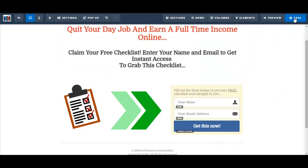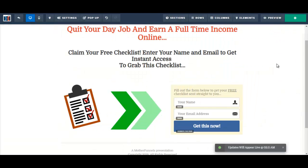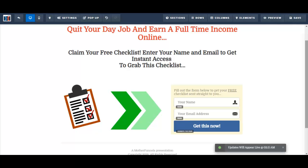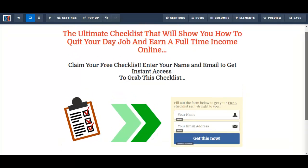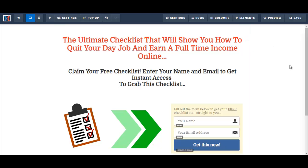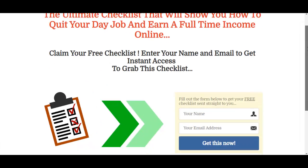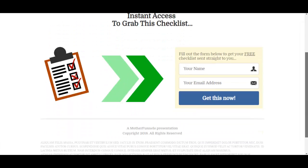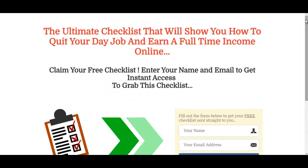I like to save often as I'm making changes — or just even if I'm not making changes, I like to continually save just to be safe. Now let's go ahead and preview the squeeze page. It looks good, I'm happy with it, and I'm going to move on to the next step.